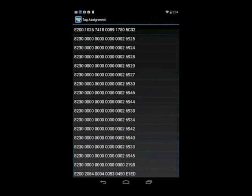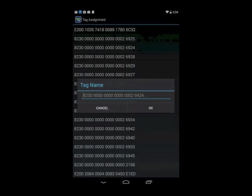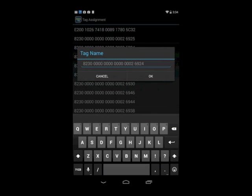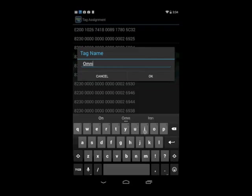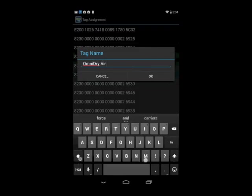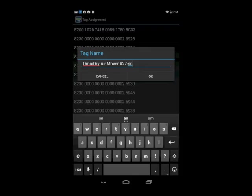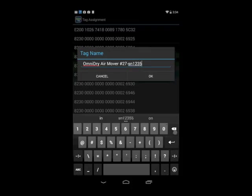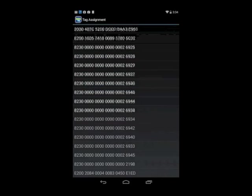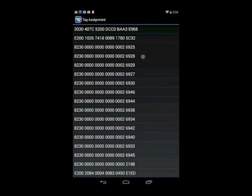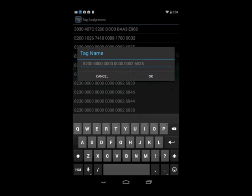I go to my next tag, tap it, and I can call this omni-dry airmover number 27, serial number 123456. Okay, and this is how I would continuously set up the tags for the InvisiTag system.